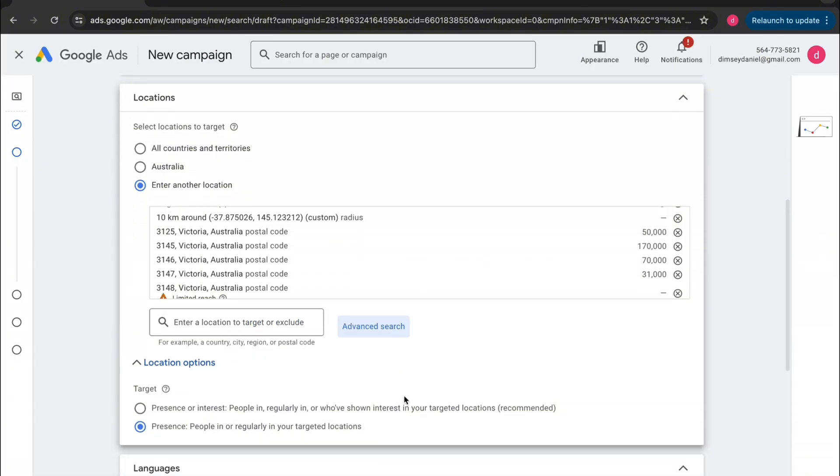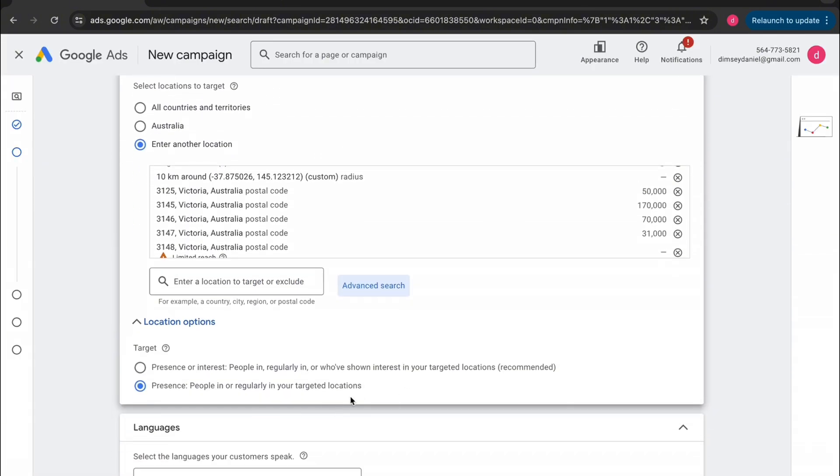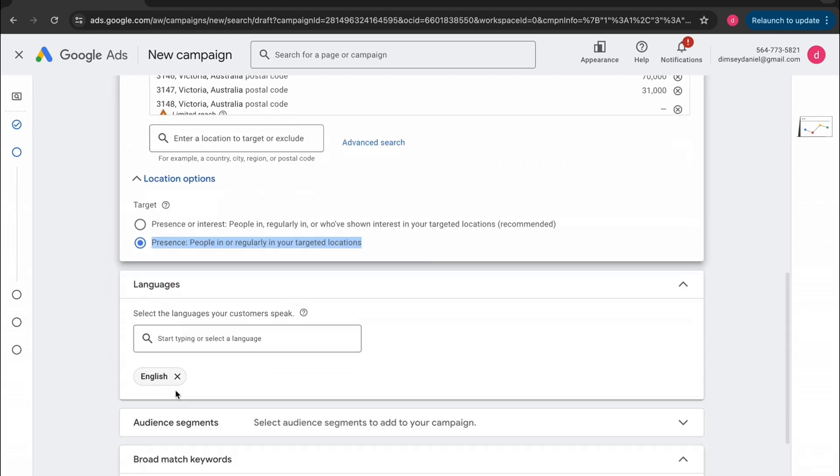Now you want to go down here to the location options. Make sure you tick presence, people in, or regularly in your targeted location.